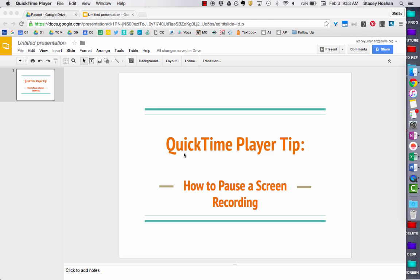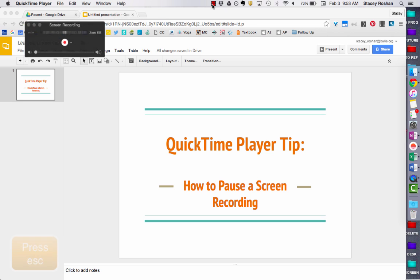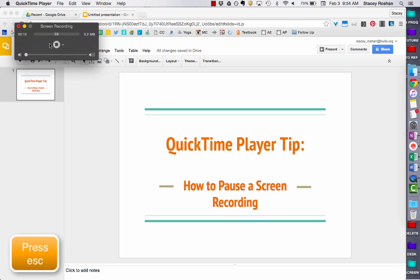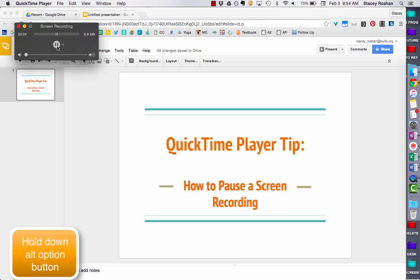When I start recording, you'll see that I don't have any option to pause — I can just press this button to stop my recording. But if you press the Escape button, it brings back your controls. You can stop there, but I want to pause.